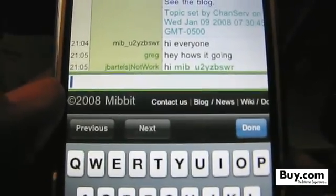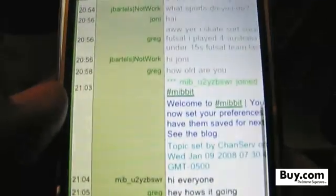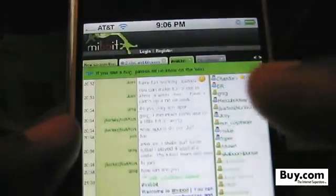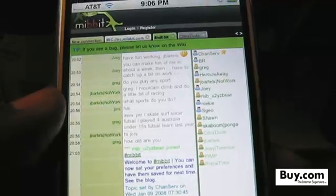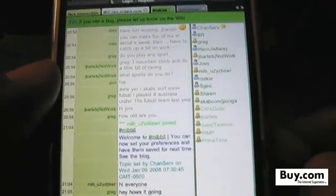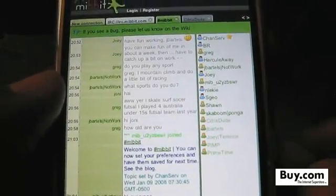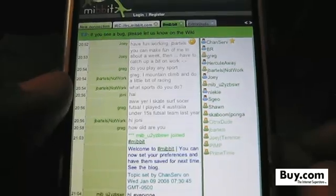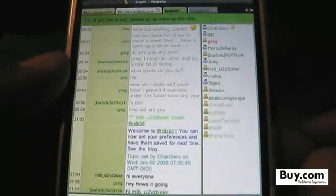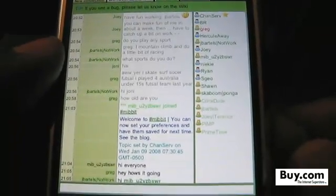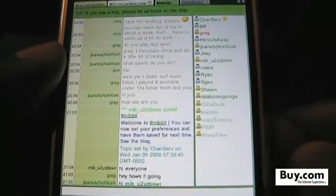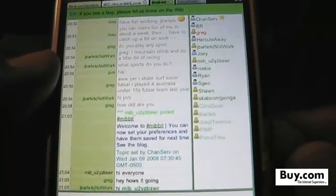So that's it, that's the IRC client, it's called Mibbit. If you want to use it you can go to Mibbit.com on your iPhone, check it out, see how you like it, and join the pre-configured networks or put in your own. This is Buona from Buona.tv — enjoy your iPhone.